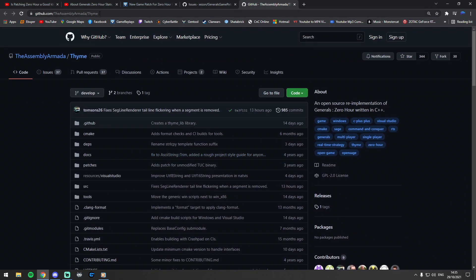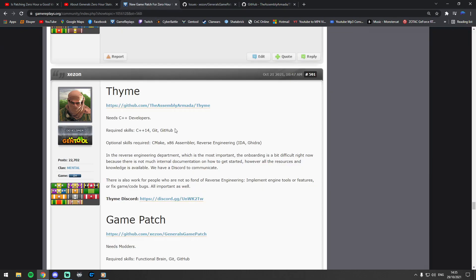This is the link. I'll paste that in the description of this video. There's a little bit of information about it here. It's basically a project called Thyme.